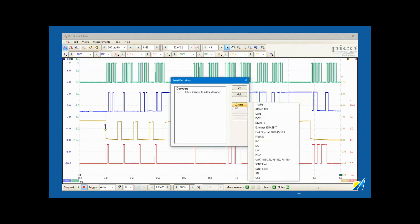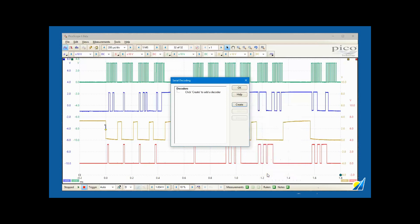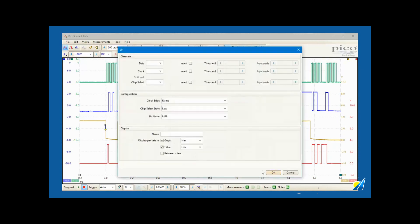Picoscope has built-in decoders for many of today's serial protocol standards. In this example, we'll select the SPI decoder to look at the master out and slave out data that is being transmitted on these waveforms.